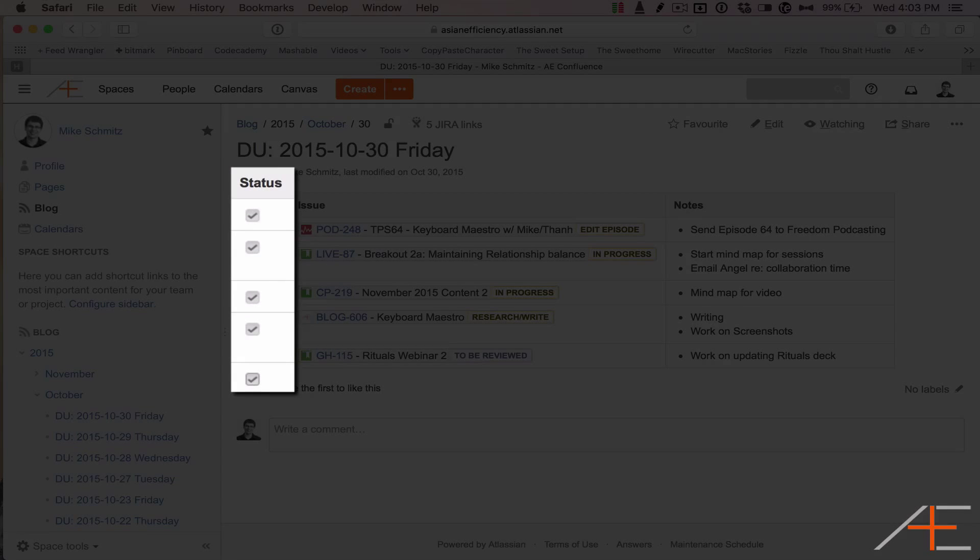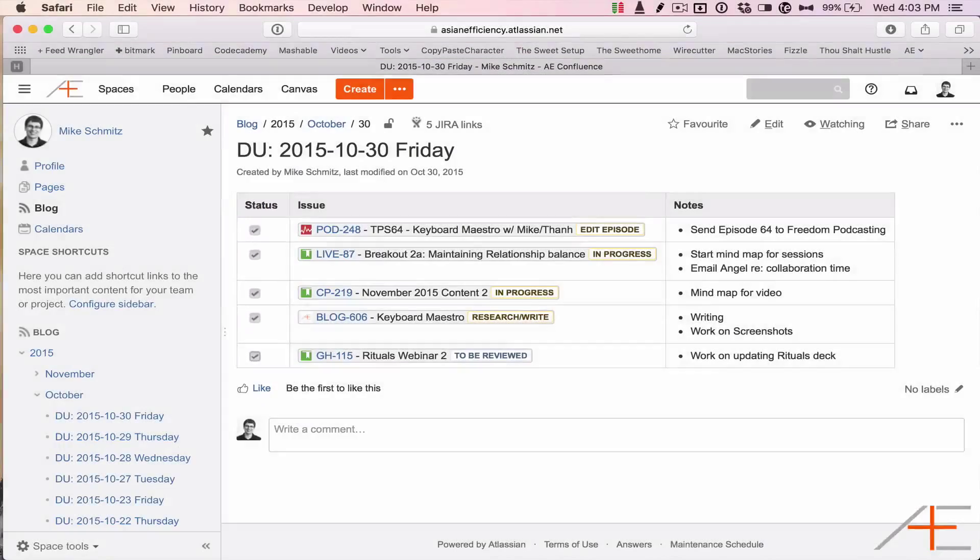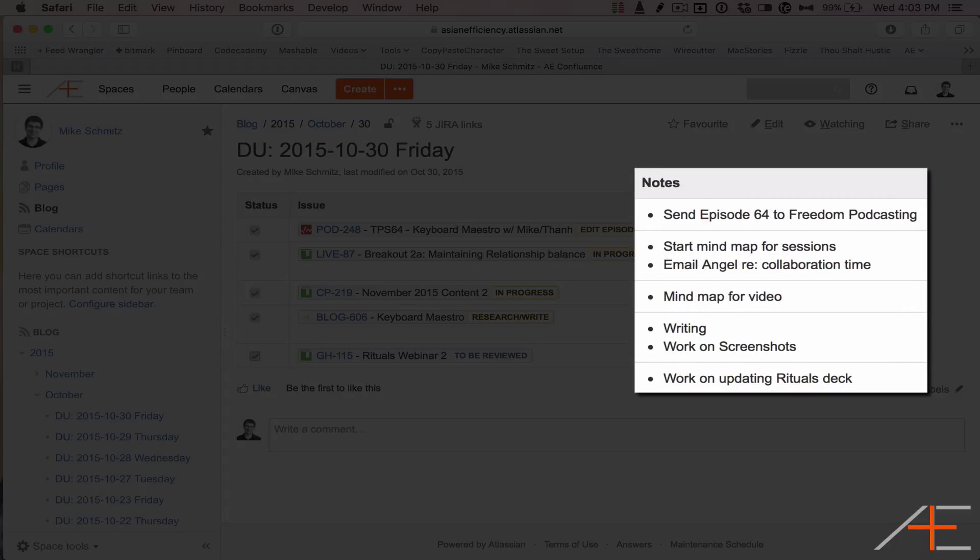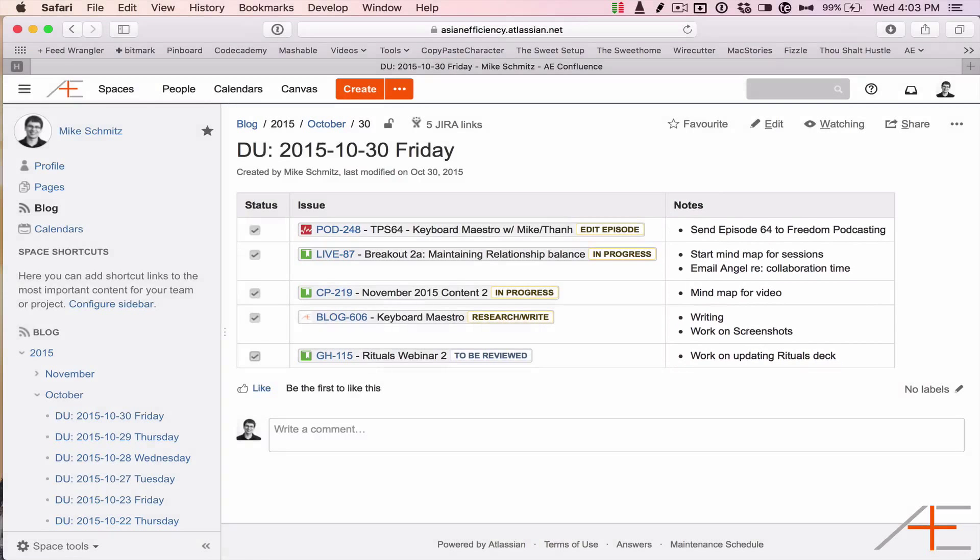The Issue field contains the link to the actual task in Jira, and the Notes field contains a short description of what will be worked on.